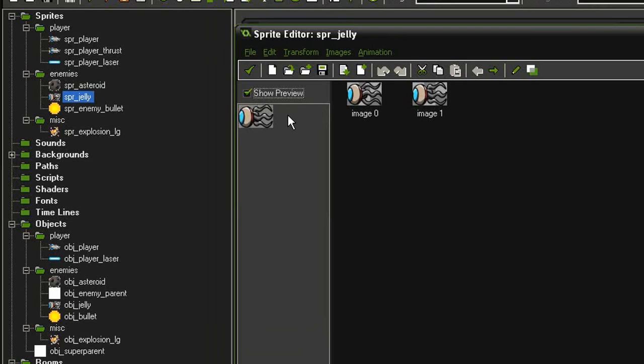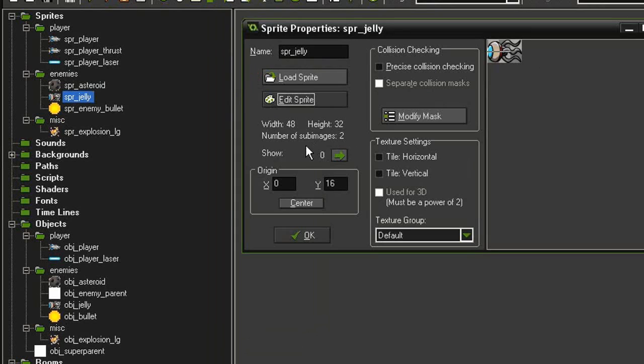Its origin point is set at 0 and 16, which sets it over to the middle left, and it does not have precise collision checking.